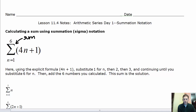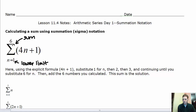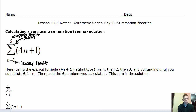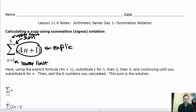The number at the bottom is a value we're going to plug in for n into this expression. We start by plugging in 1 — this is called the lower limit. The number at the top of the symbol, this 6, is called the upper limit, and it's the last number we plug in for n. We plug in every number from 1 to 6, going up by 1s. The expression on the right is the explicit formula that we plug our values into.